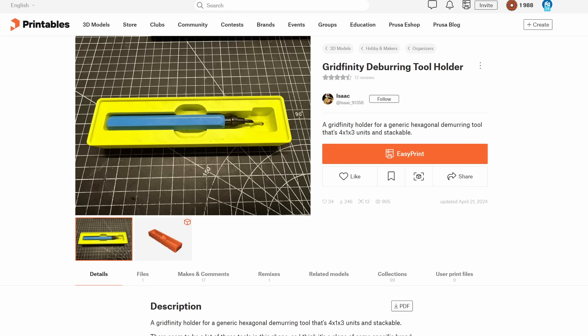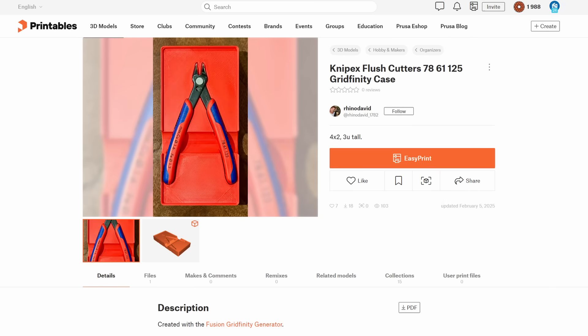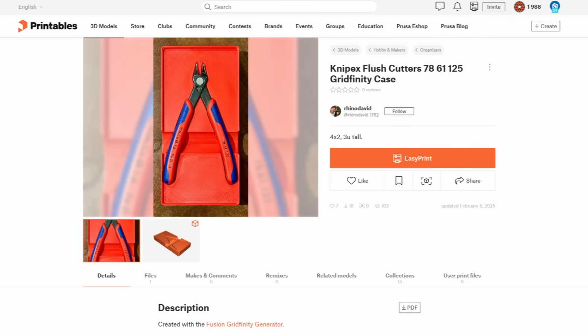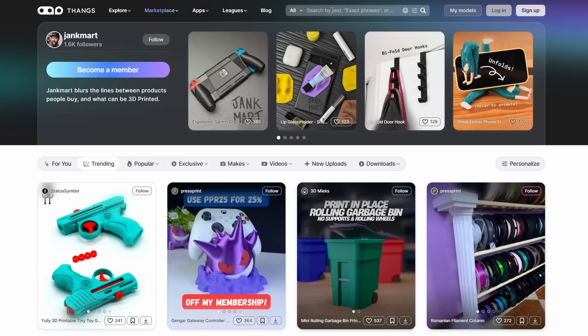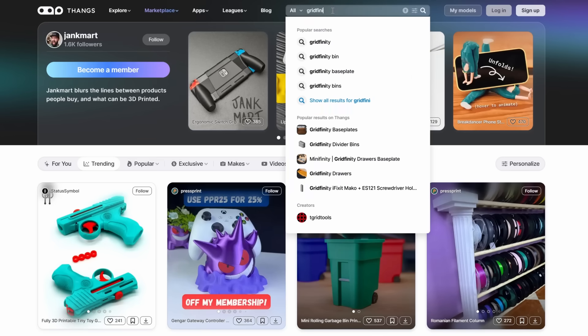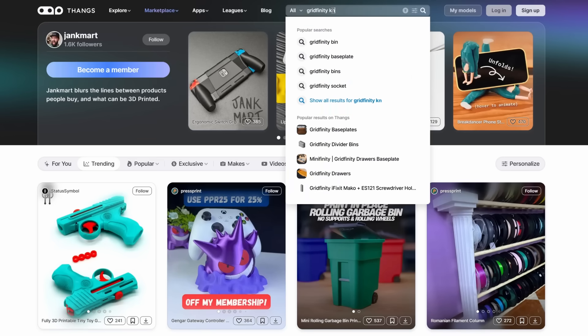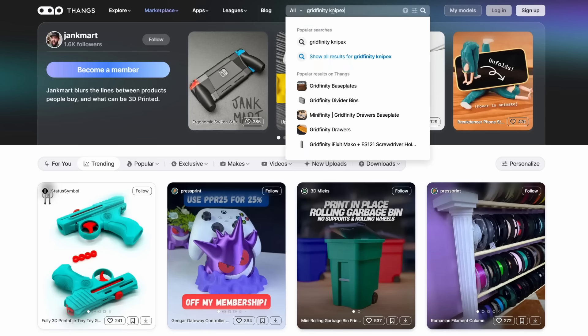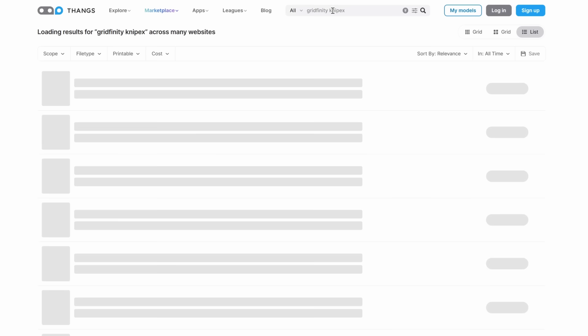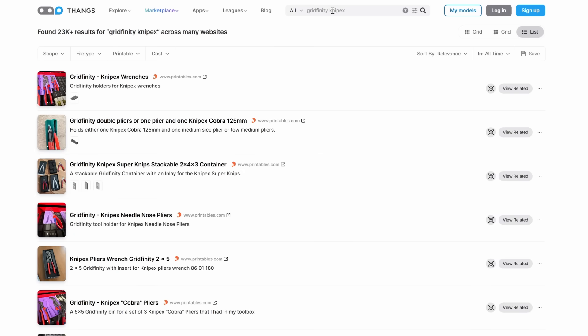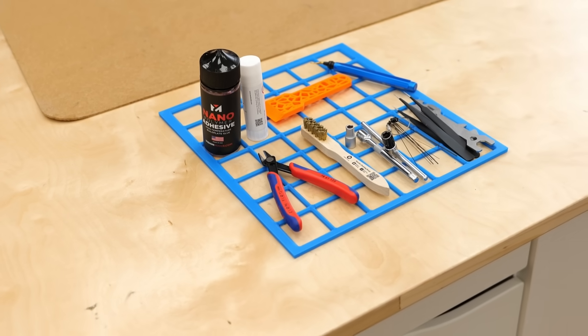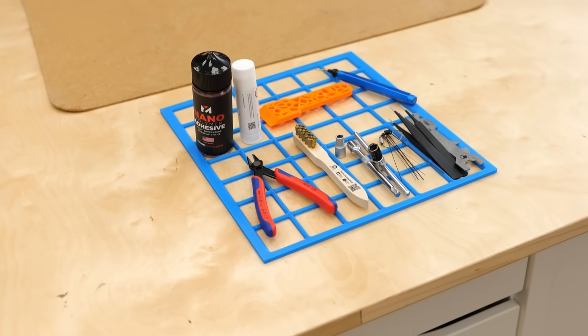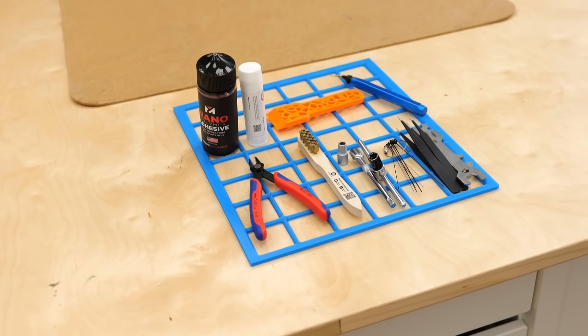For many of those parts, I already found pre-made designs in the usual model repositories. A good tip here is to use Thangs as they scrape all STL websites and will find you models regardless of whether they are on Maker World printables or even good old Thingiverse. I didn't find designs for all of my tools though.